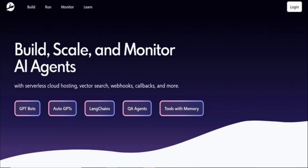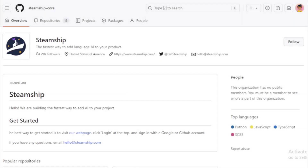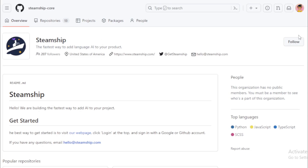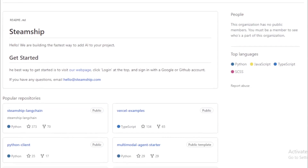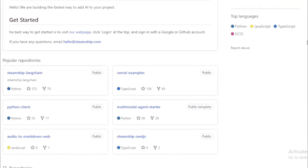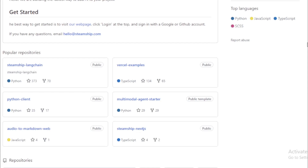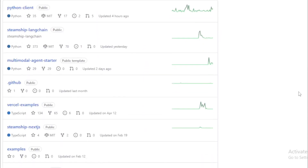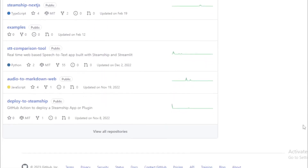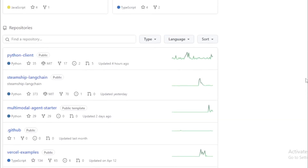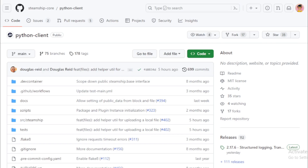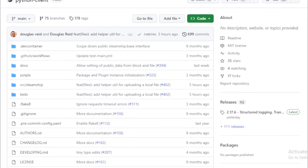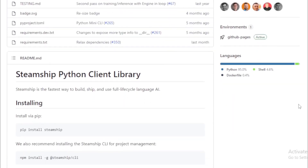Number 3: SteamShip. SteamShip is an open-source framework for building and deploying conversational AI agents. It provides a number of features that make it easy to build and deploy conversational AI agents, including a unified interface, a number of pre-trained models that can be used to quickly create conversational AI agents, tools to improve performance, and a community of developers working to improve SteamShip. SteamShip is still under development, but it has the potential to be a powerful tool for developers building conversational AI agents.